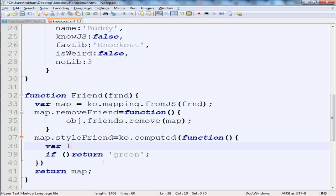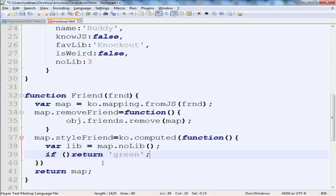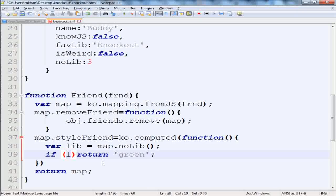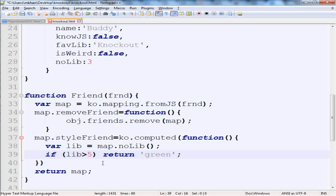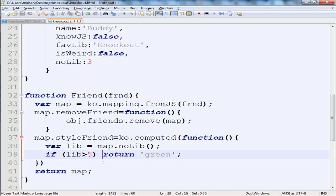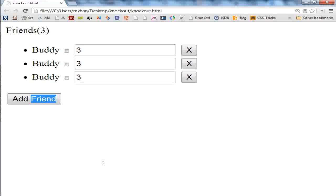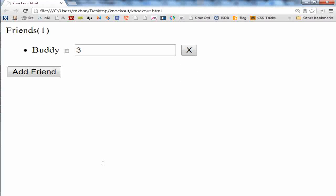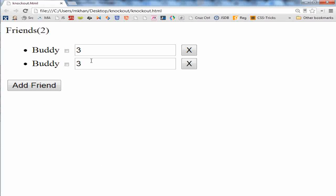So that would be var library equals map.noLib. And if the number of libraries is greater than 5, then we will return class green. We'll save it, go to the UI, reload the page. By default it's 3, and if the number of libraries is 8, this becomes green.